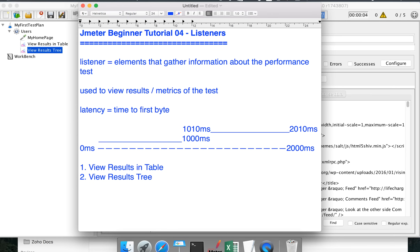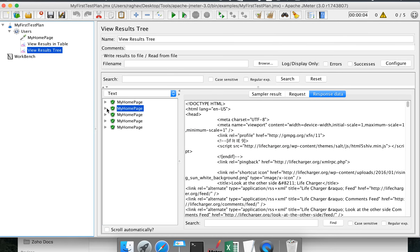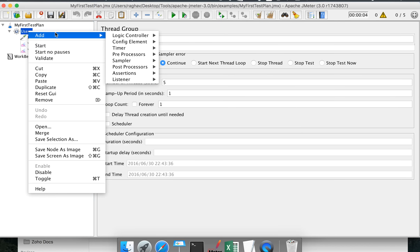One important thing to note is that View Results in Tree is a listener that takes up a lot of memory. If you want to set up a very heavy load performance test, do not use this listener. You can use it initially to verify that your test is running correctly and that you are getting proper requests and responses from the server. Once validated, disable or remove this listener before heavy load testing.